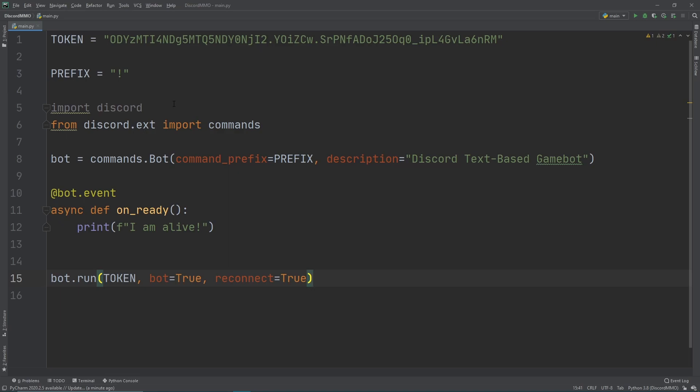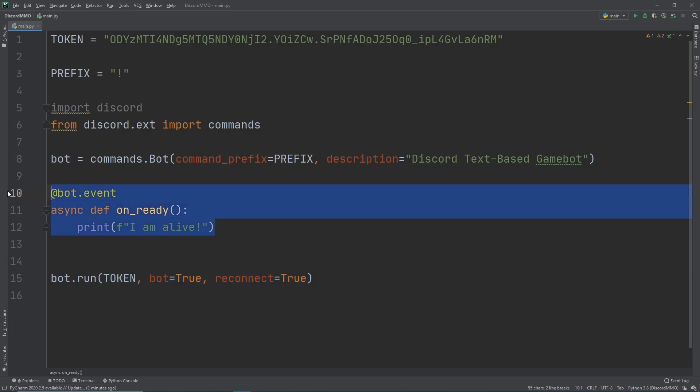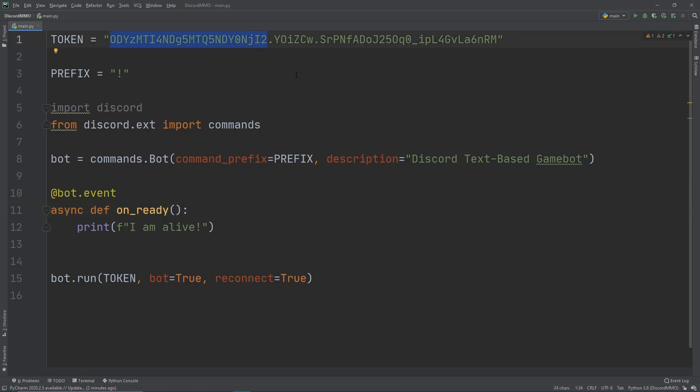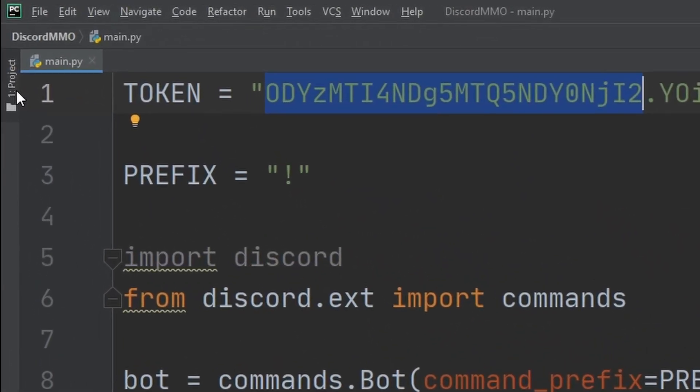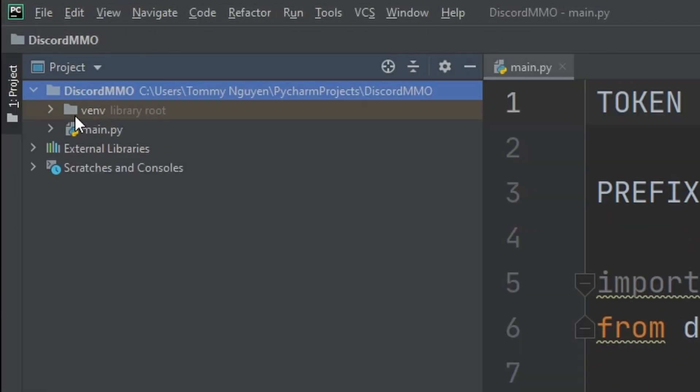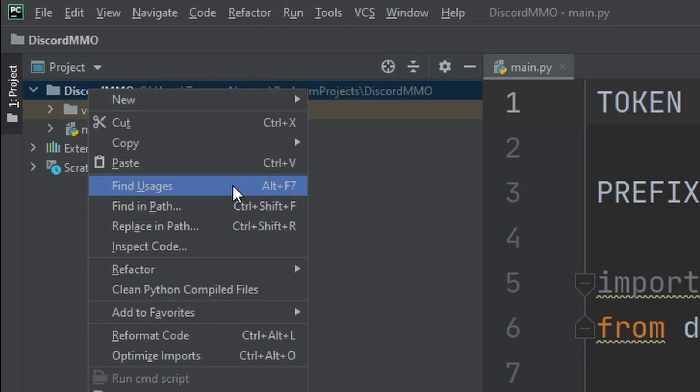So inside of our code base, this is what we wrote last time where we have a token, a prefix, and then we ran our bot with an on ready event. So now we want to clean this up. So this token right here, which is Discord's version of the private key, which if they get access to it, they can then run our bot under that name. So we don't want that. So let's change a couple of things from what we did last time.